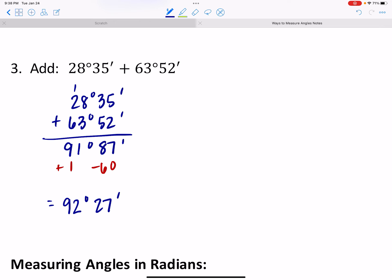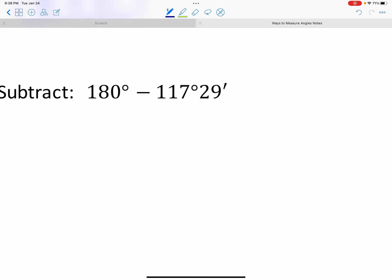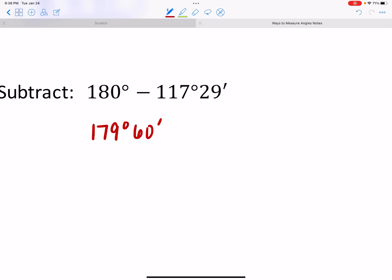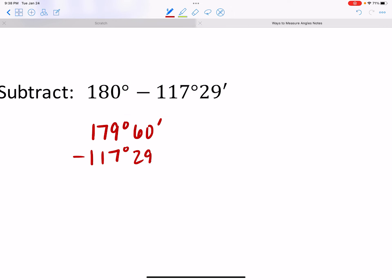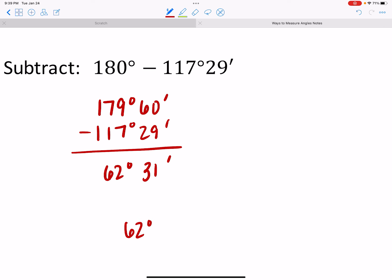Sometimes we have to carry over, and sometimes we have to borrow. For example: 180 degrees minus 117°29'. I borrow one degree from 180, making it 179 degrees and 60 minutes — still 180 degrees total. Then 60 minus 29 = 31 minutes, and 179 minus 117 = 62 degrees. So the result is 62 degrees and 31 minutes.